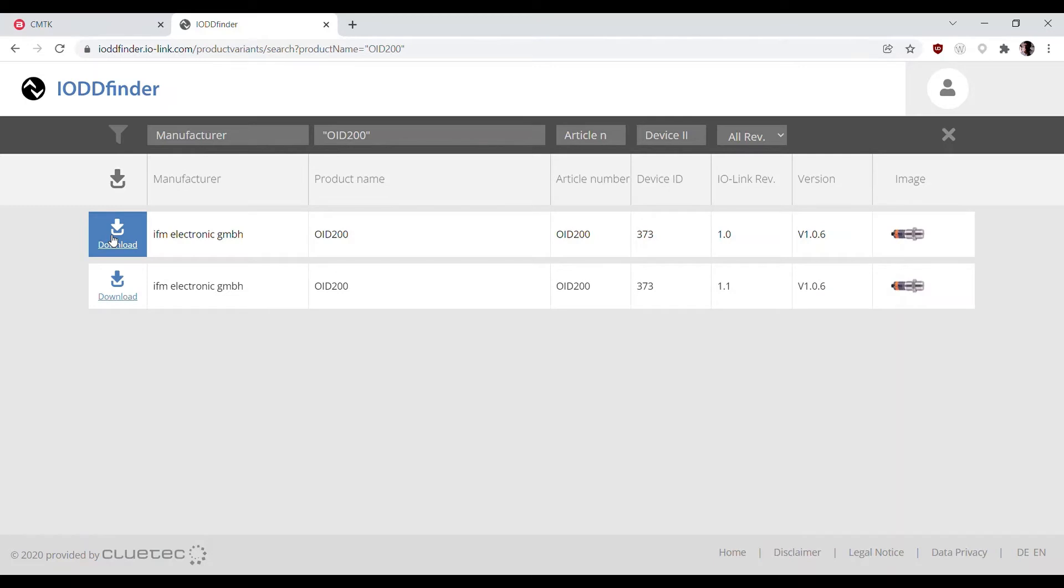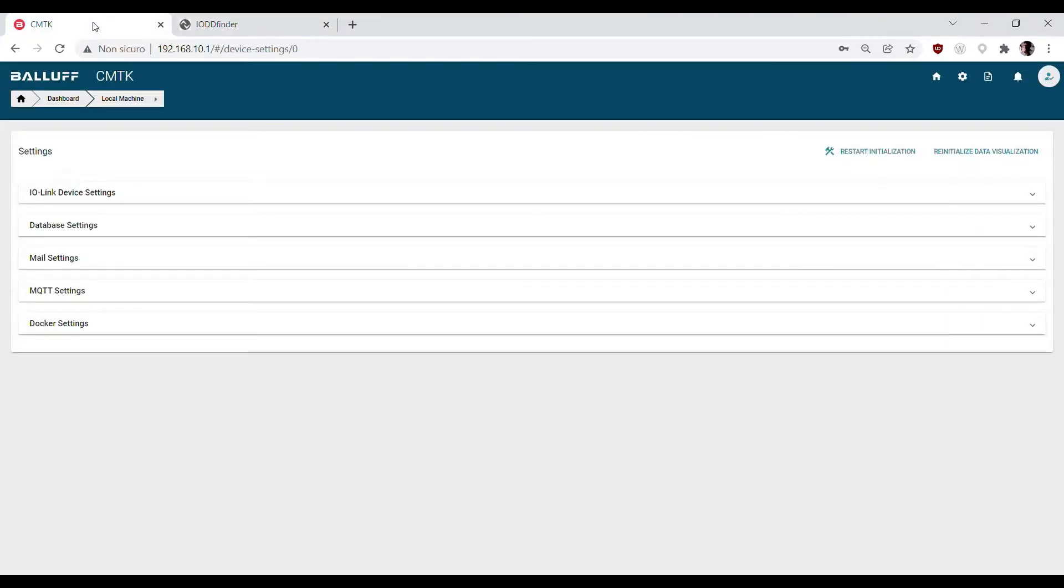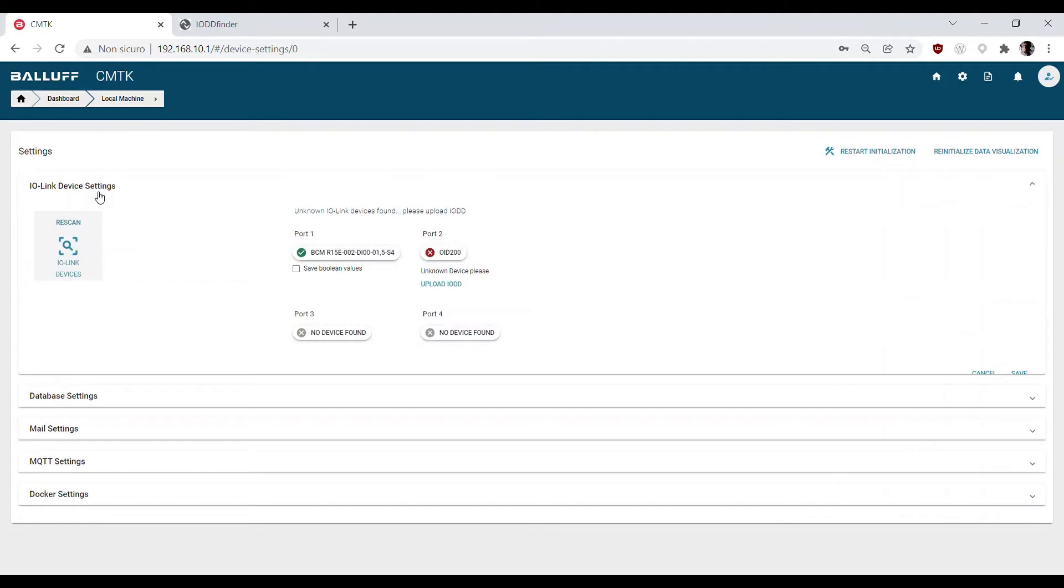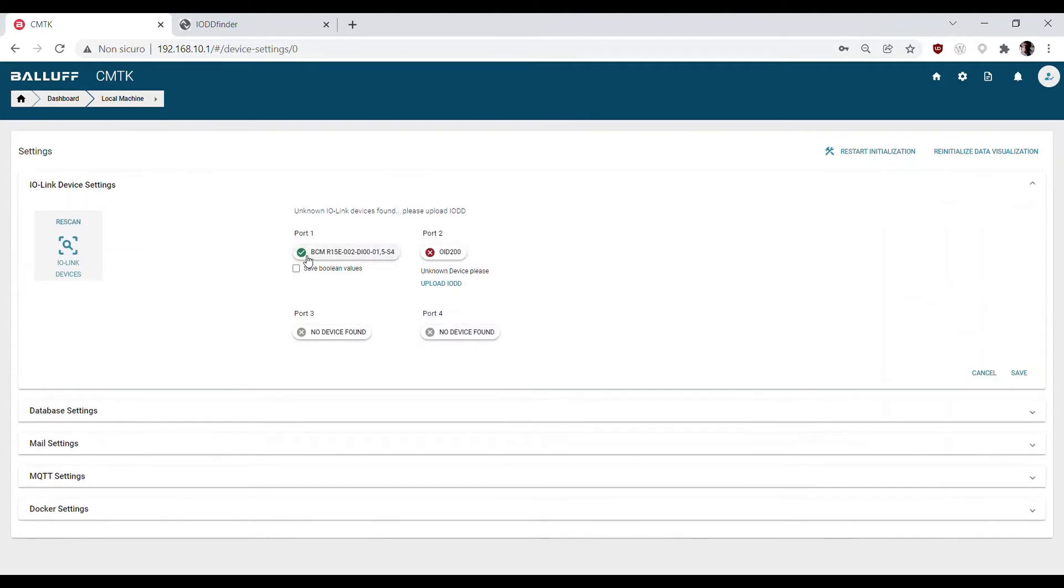You can find the IODD files on the IO-Link Consortium website or even from the device vendor website.